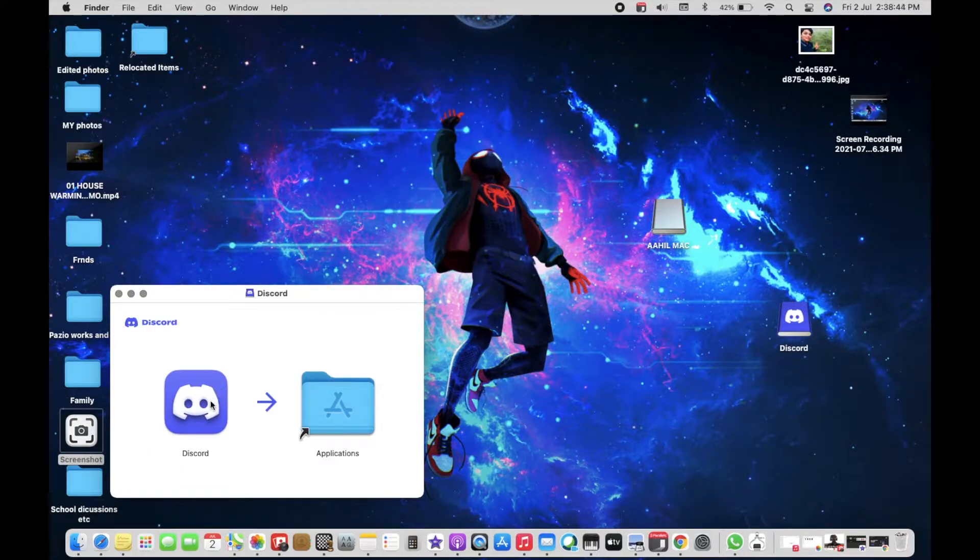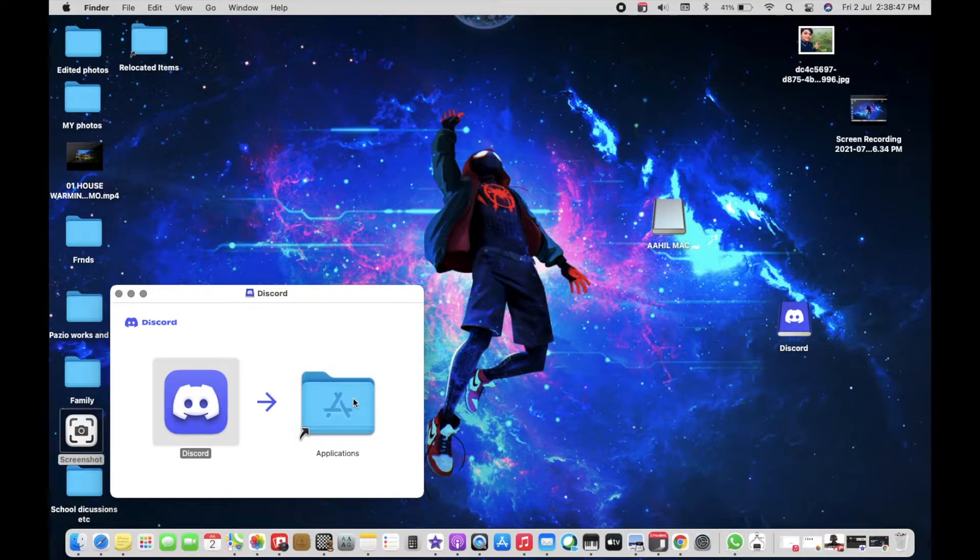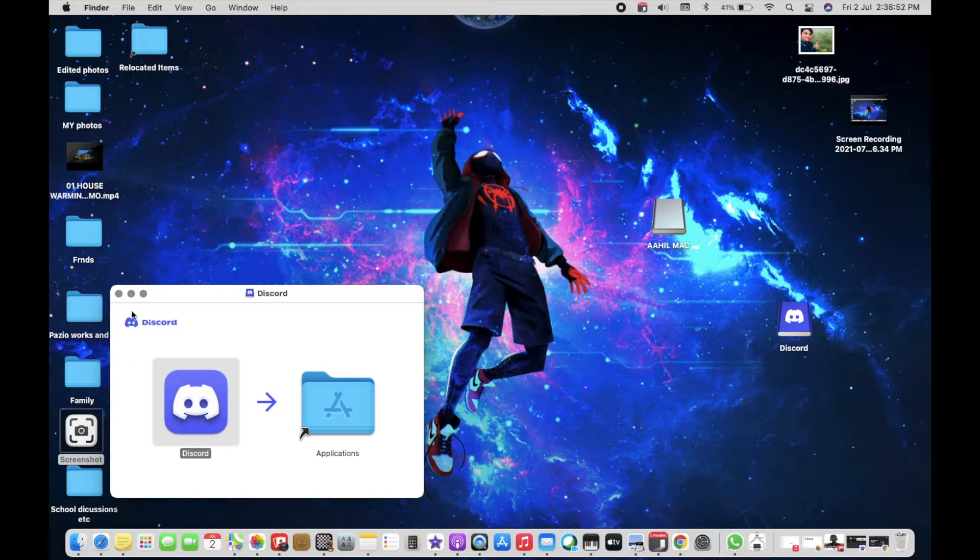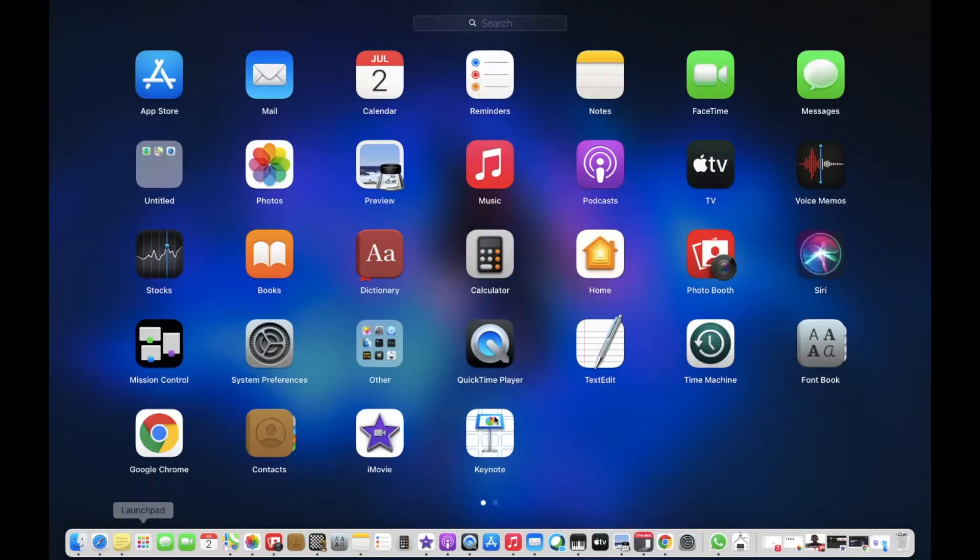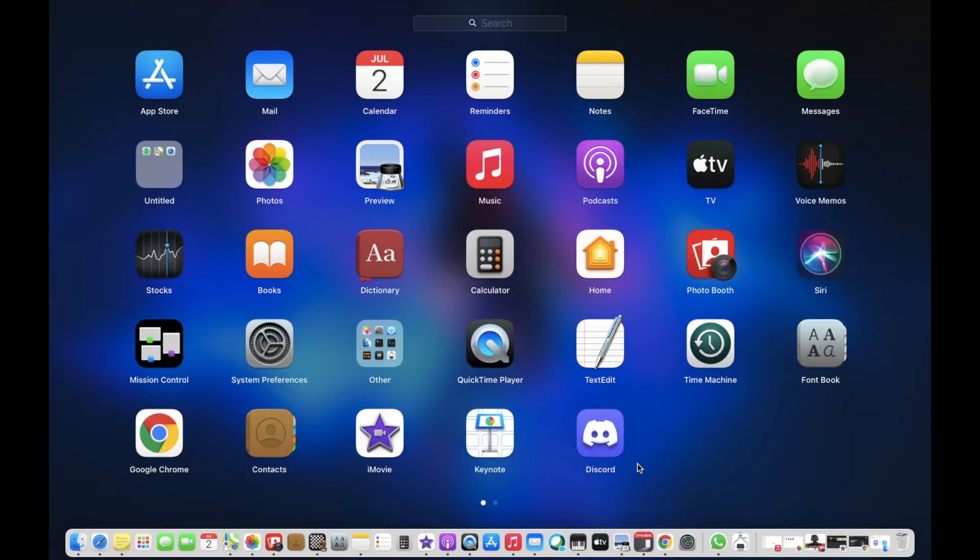Then drag the Discord app into the Applications folder. So guys, finally we have installed Discord for free on MacBook. Now click on Discord.